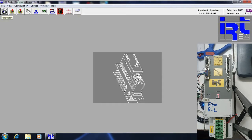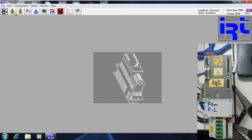If you click this parameter icon, it will read all the parameters from the drive and show you the drive parameters. If you click the save parameter icon, it will read the parameters from the drive and save them to whatever location you want.